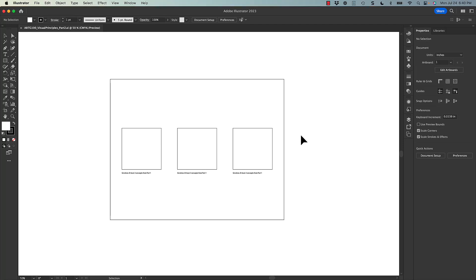As we continue on with the visual principles series of assignments, we get to part two. Part two is where we're going to work to communicate emotions instead of the visual principles terms that we used in part one.